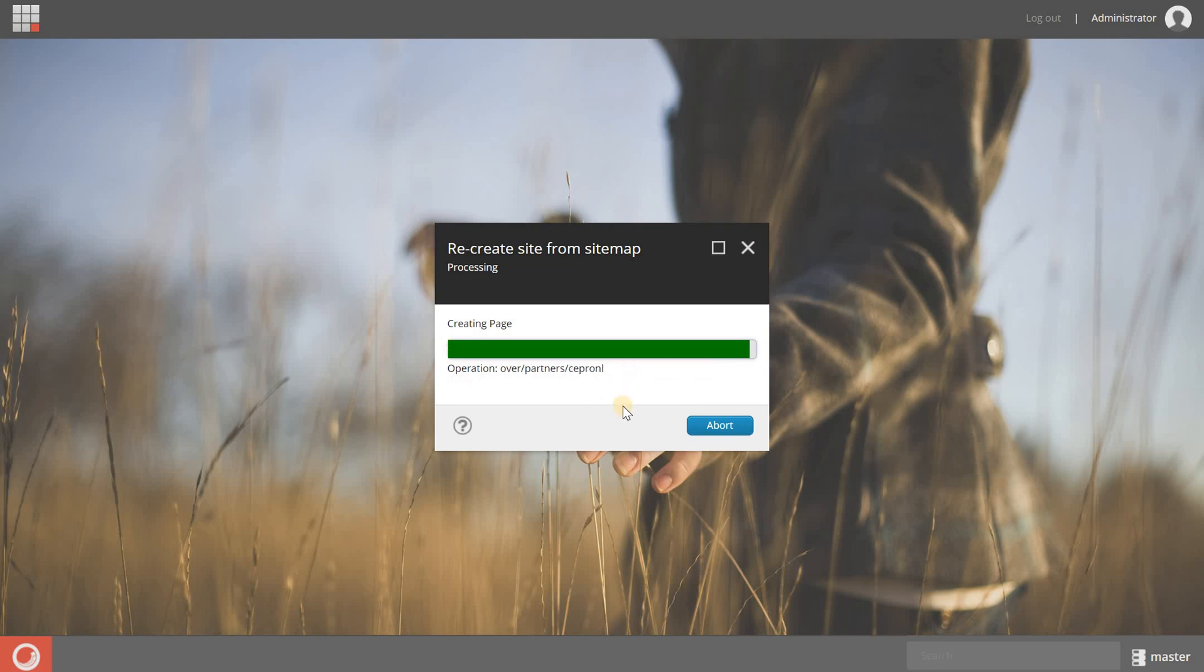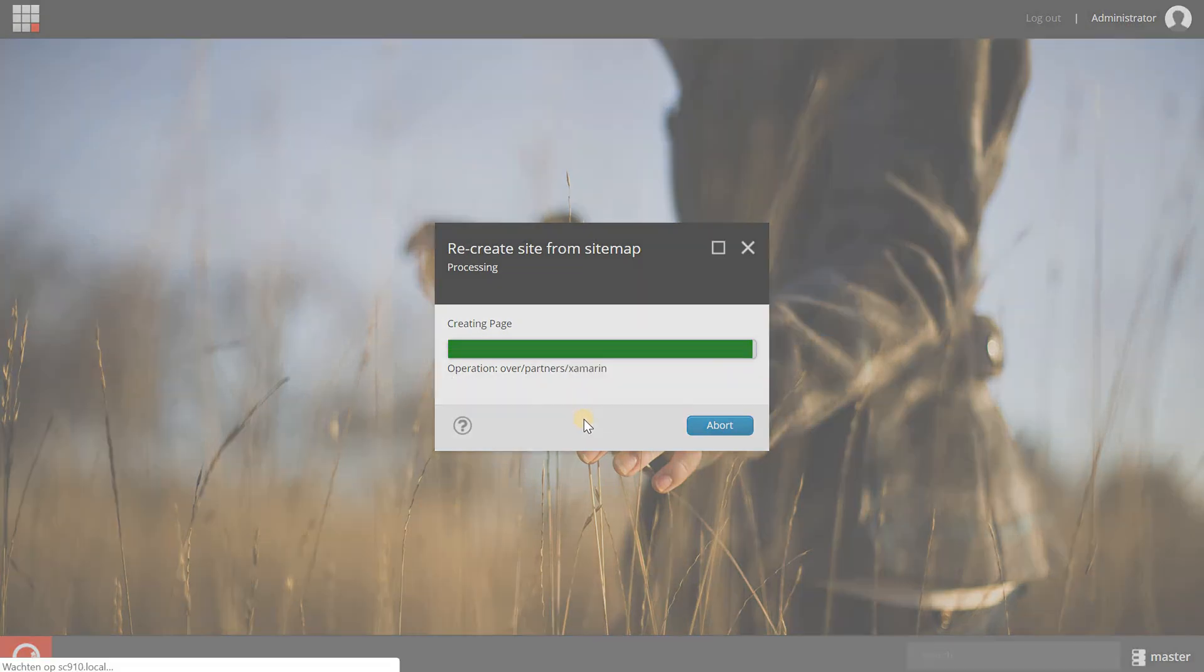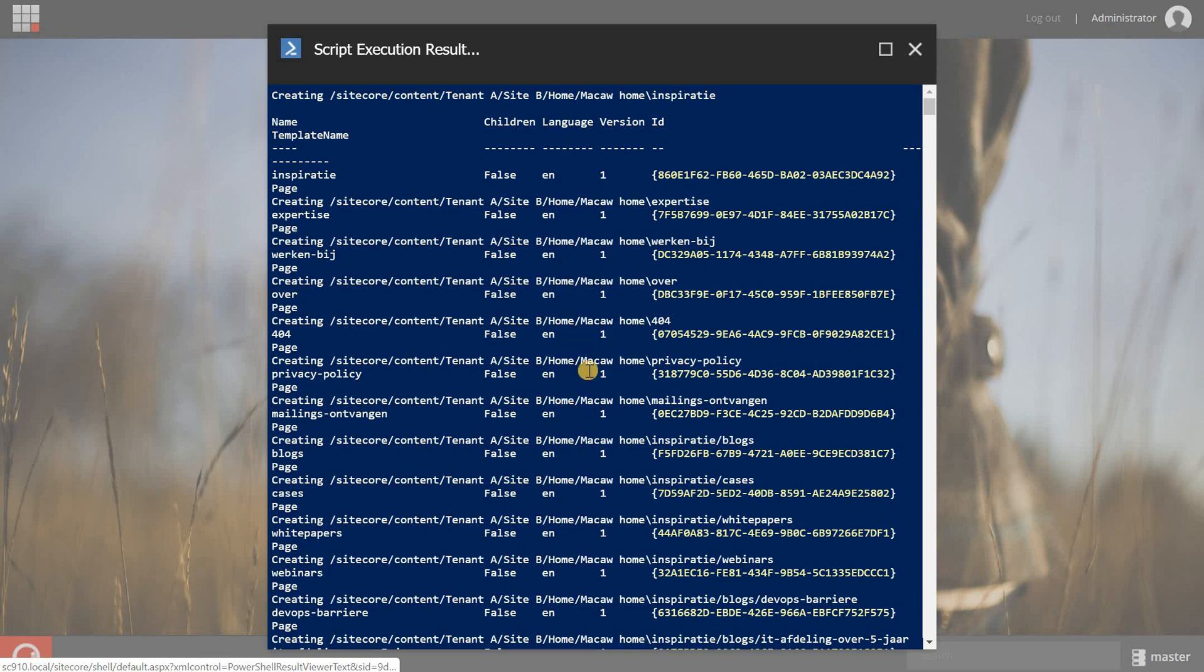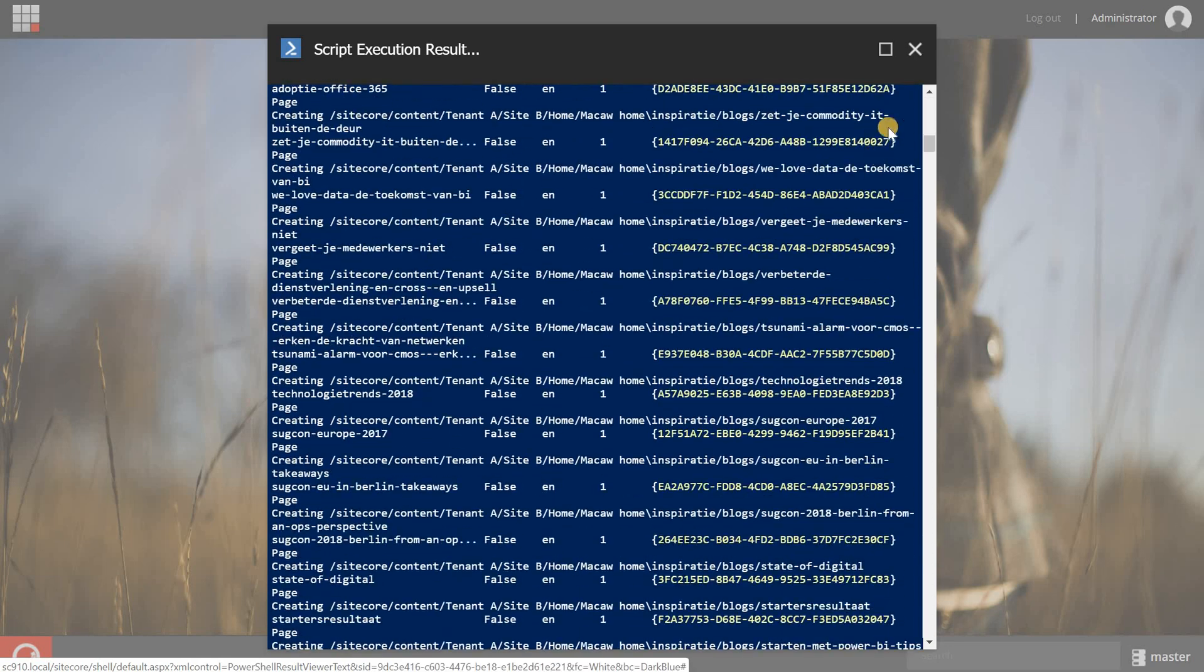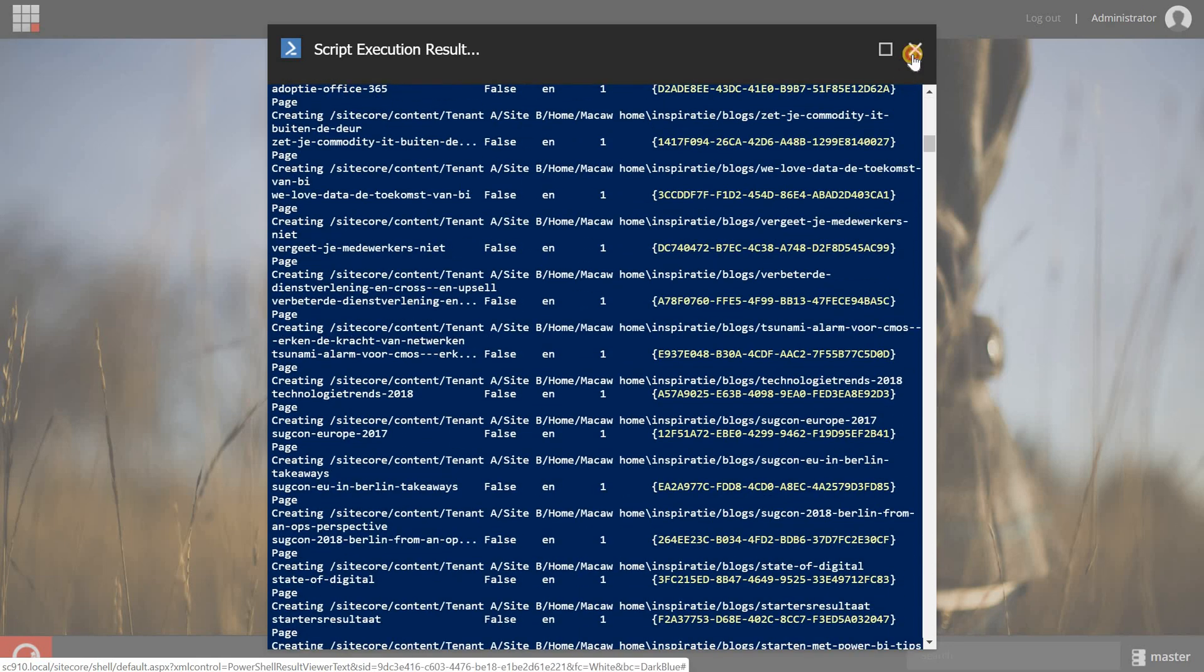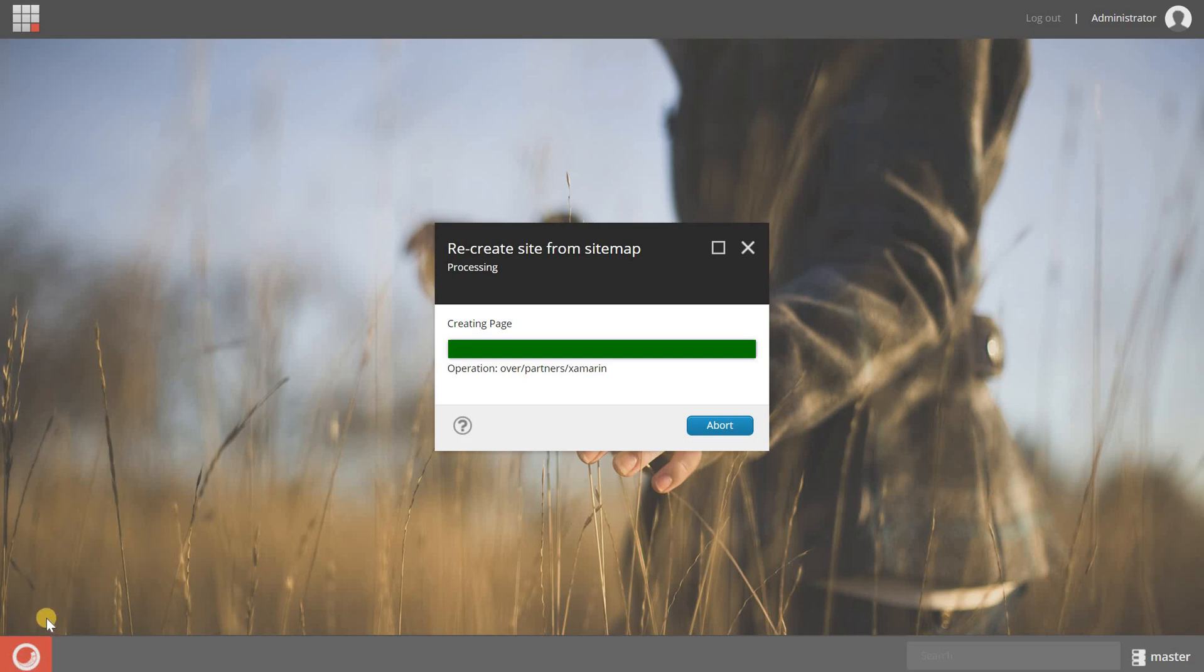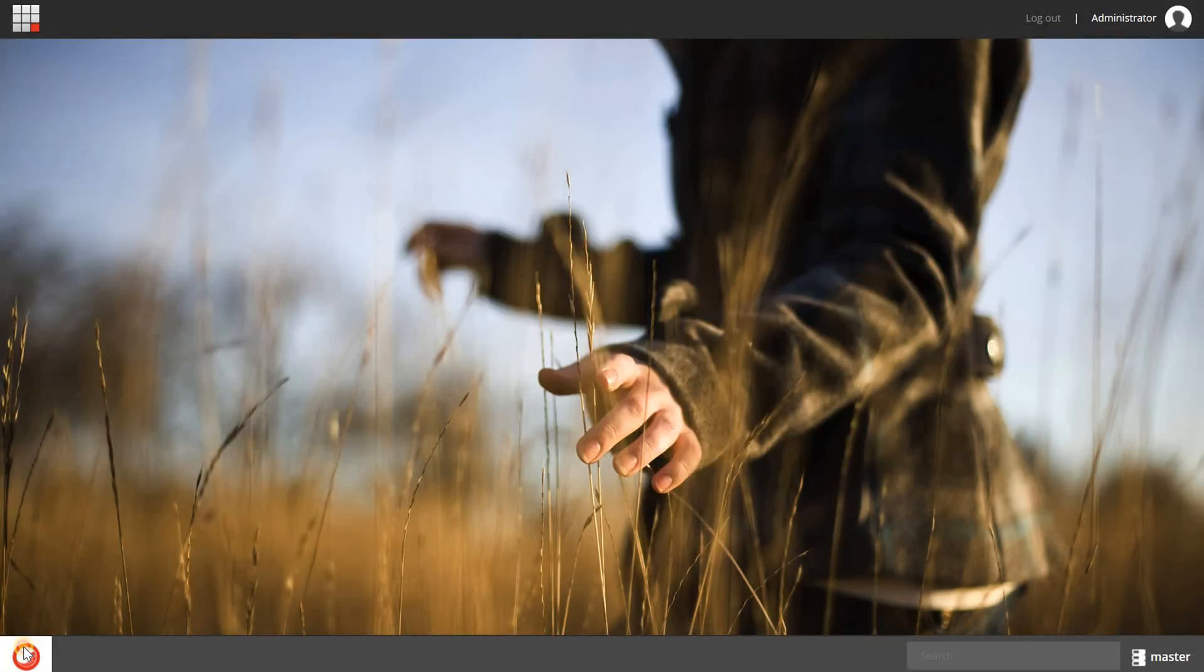So it's almost finished. And now we get a new report of all the pages that are created. So let's close this one and check in the content editor.